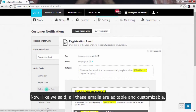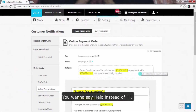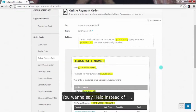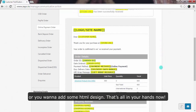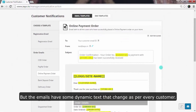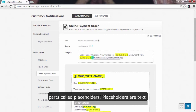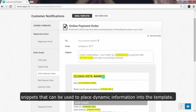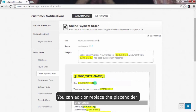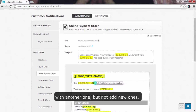All these emails are editable and customizable. So you want to say 'hello' instead of 'hi', or you want to add some HTML design — that's all in your hands now. But the emails have some dynamic text that can change as per every customer. This dynamic text is denoted by yellow highlighted parts called placeholders. Placeholders are text snippets that can be used to place dynamic information into the template. You can edit or replace a placeholder with another one, but not add new ones.